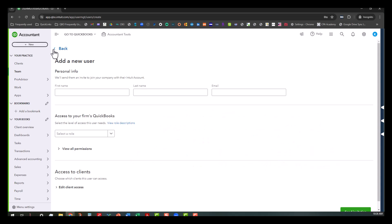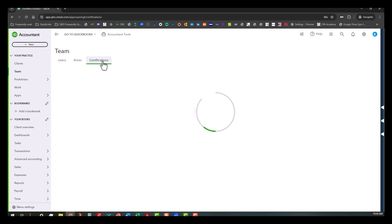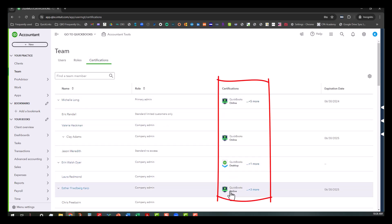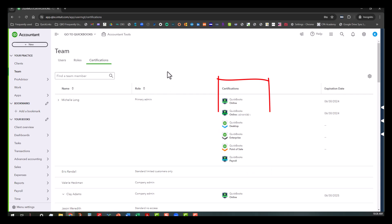So let's go back and I'll show you what I'm talking about. If you go back here, you can actually click on the certifications tab and that way you can see all the certifications that your team members have. You can actually click on this to see what Michelle is currently certified on and the expiration dates.